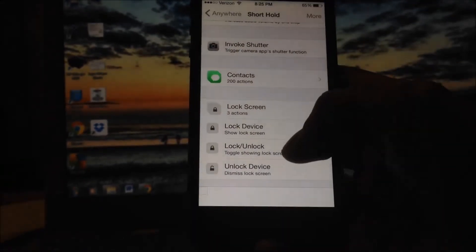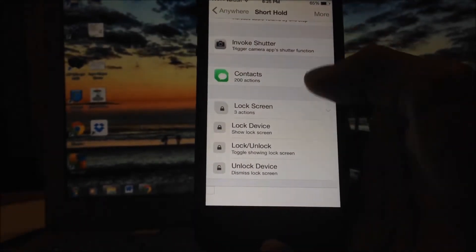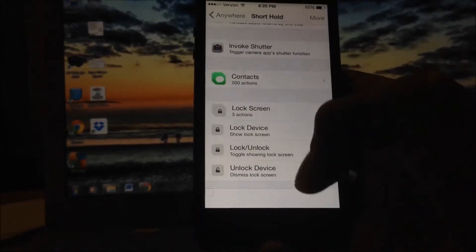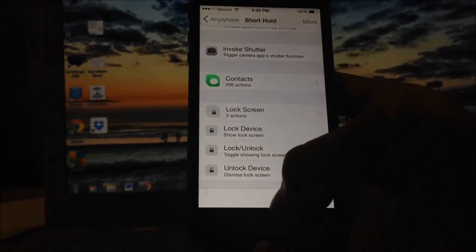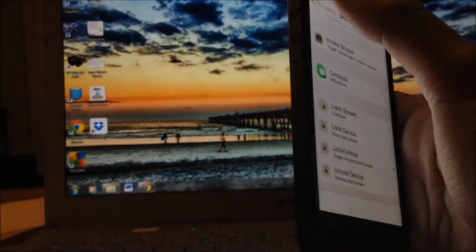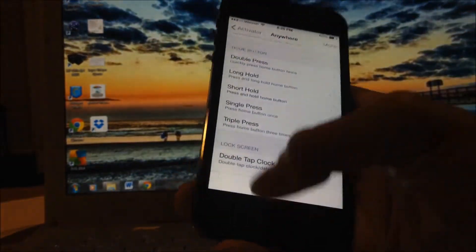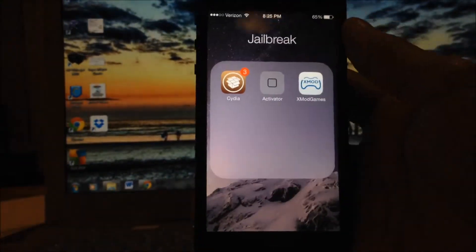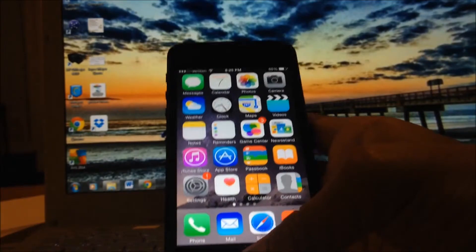You can go ahead and hit Lock and Unlock if you want, or you can just hit Lock. After that's done, it requires no respring. That's it.